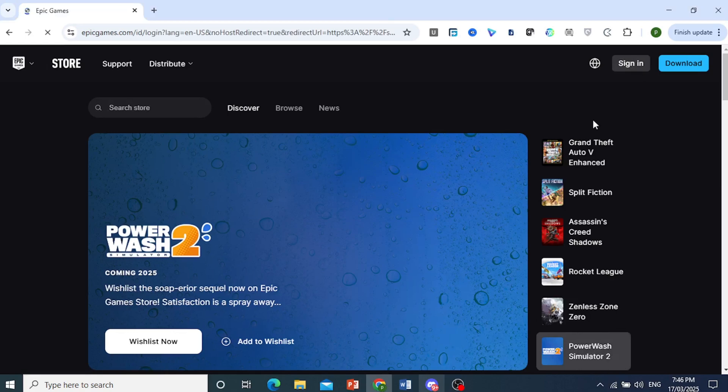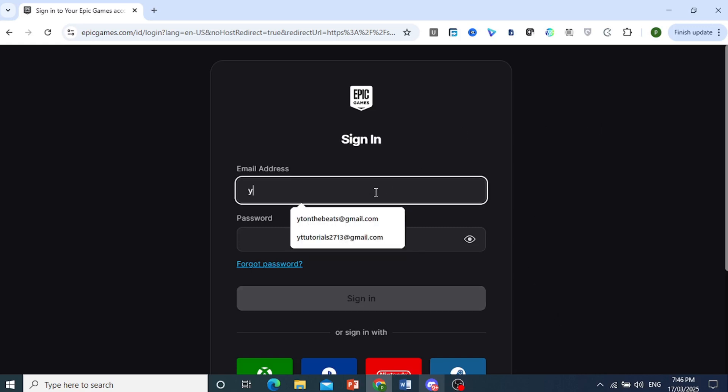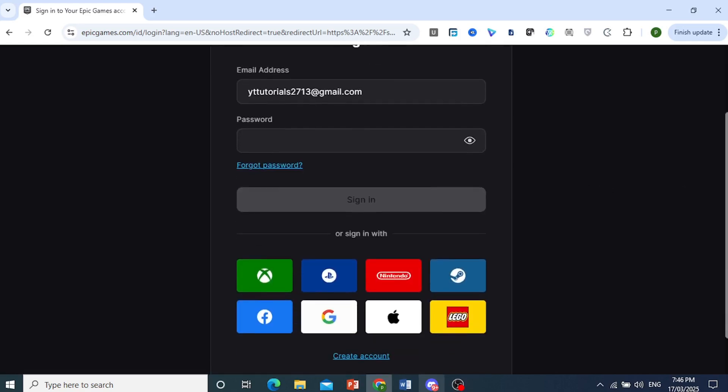And the best way is to reset your email password and your Epic Games account password. So you come here and just type in your email. Okay, so let's do this. We'll put in this right here and click on Forgot Password.